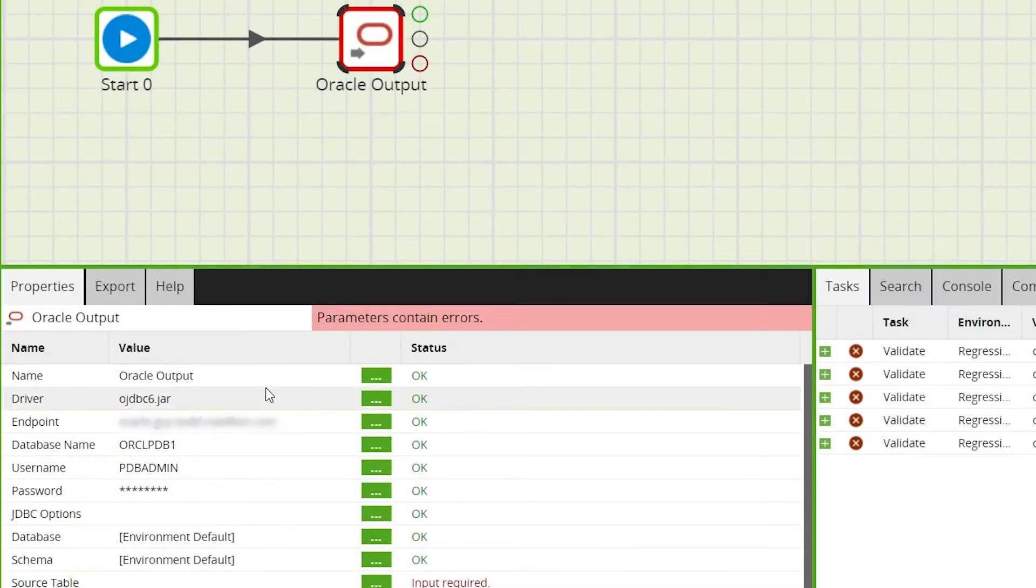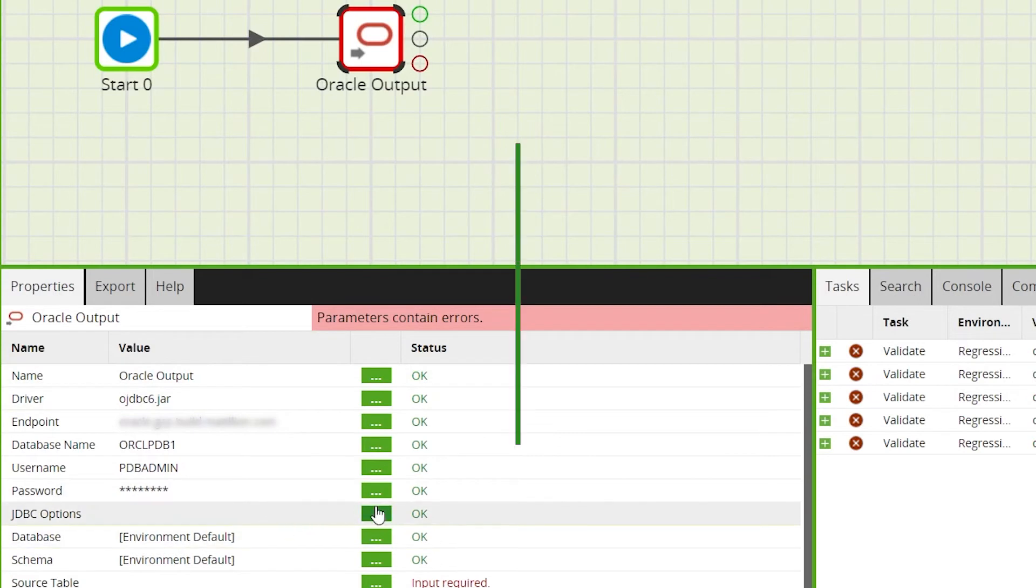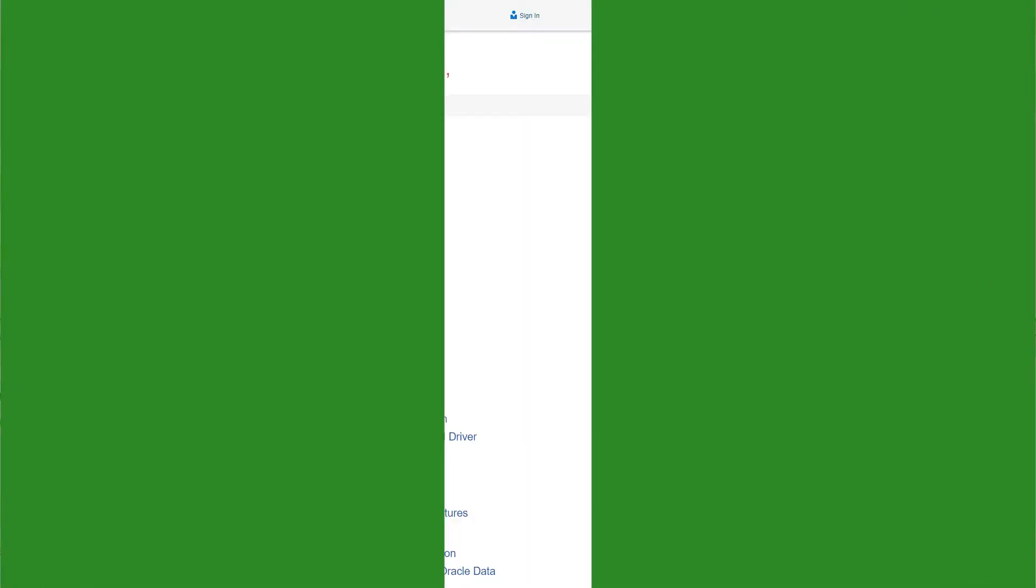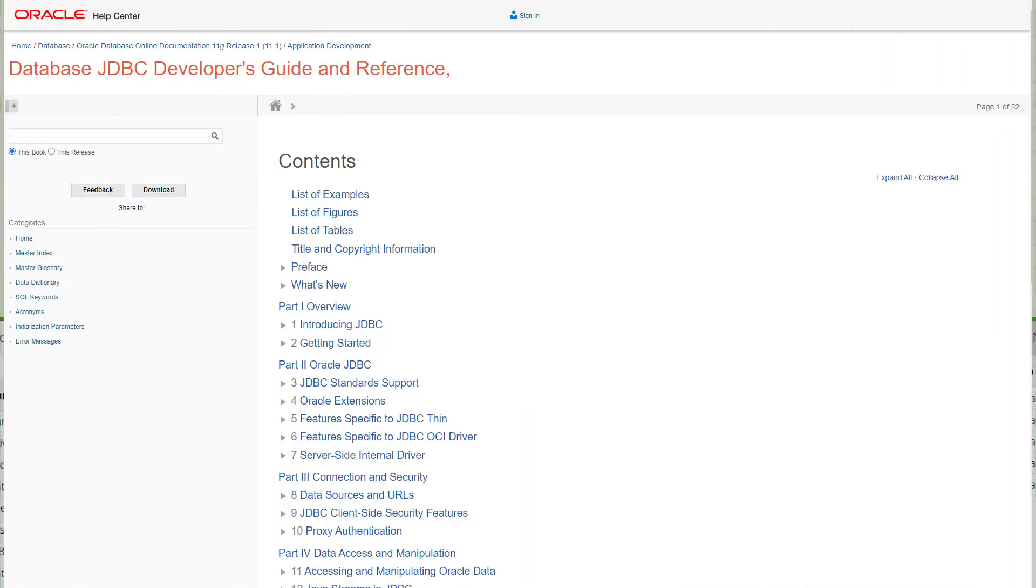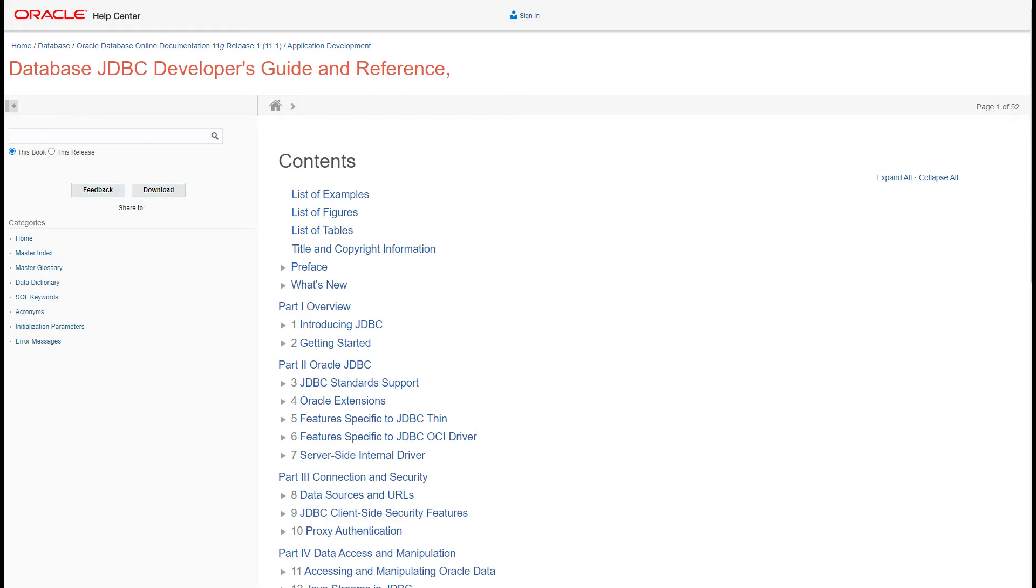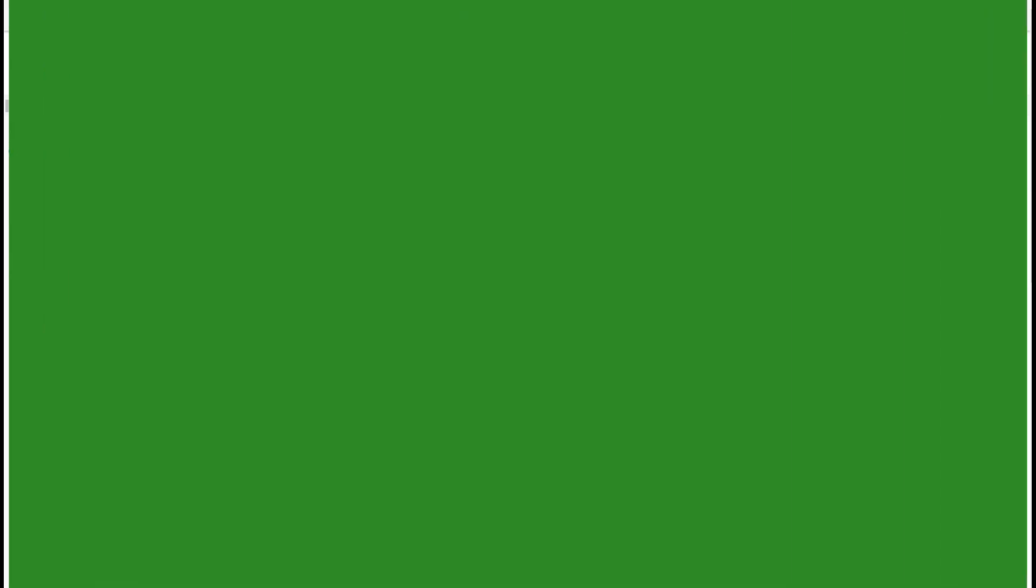You can use JDBC options to define connection parameters. The full list of available options can be found on the Oracle documentation site.